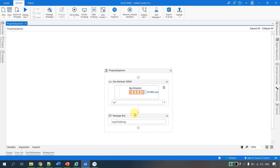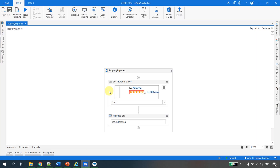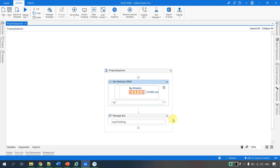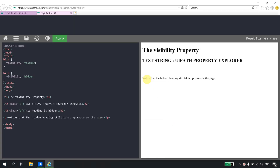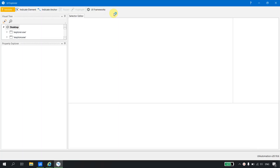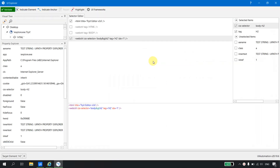So in a similar way, you can use the Property Explorer to get all the details, then use the Get Attribute activity and use those values in subsequent parts of your automation. Let me show one more example of where the UiPath Property Explorer can be useful. I am on the W3Schools webpage and I have a test string 'UiPath Property Explorer' which is visible. Let me go back to UI Explorer and see what scenarios make this tool extremely helpful.